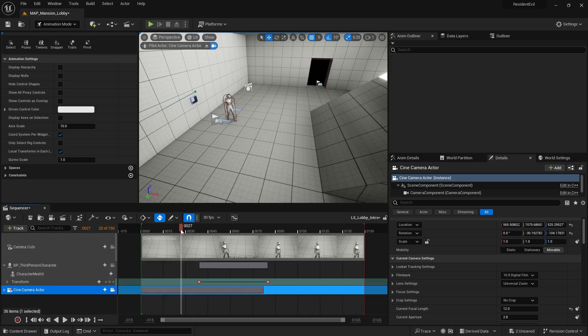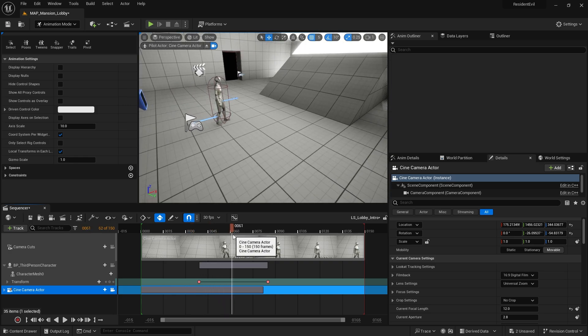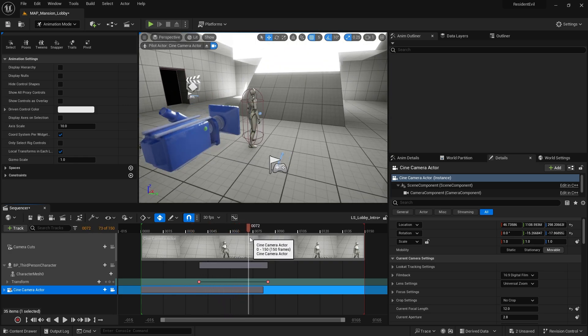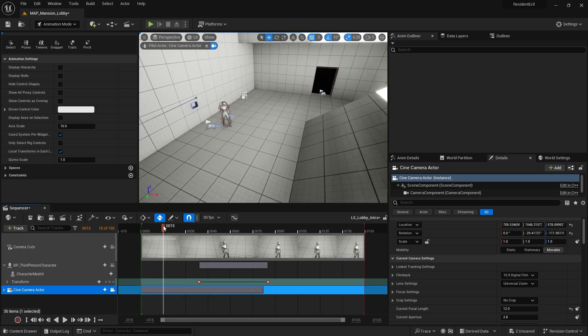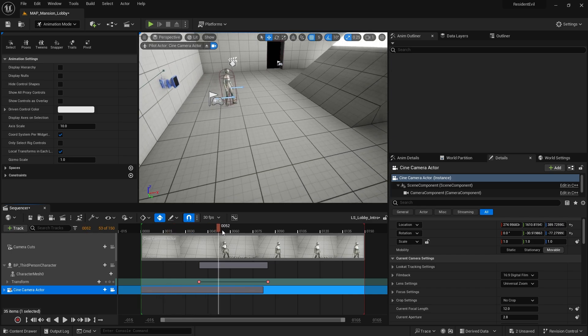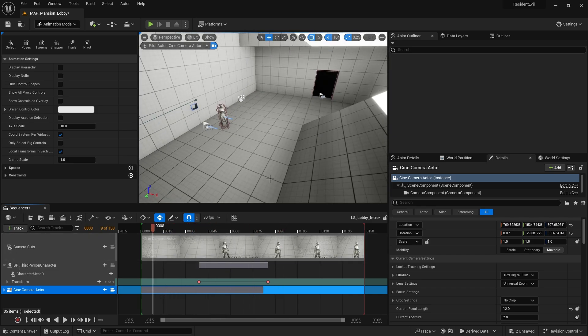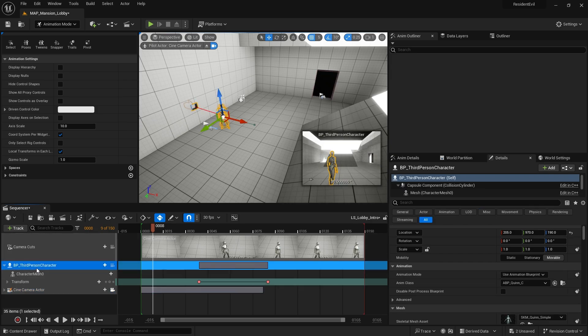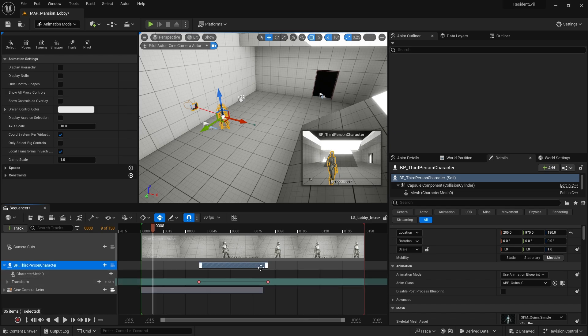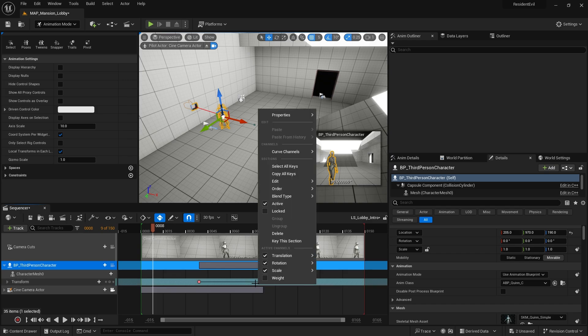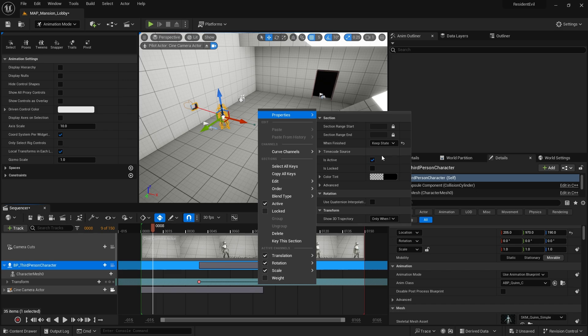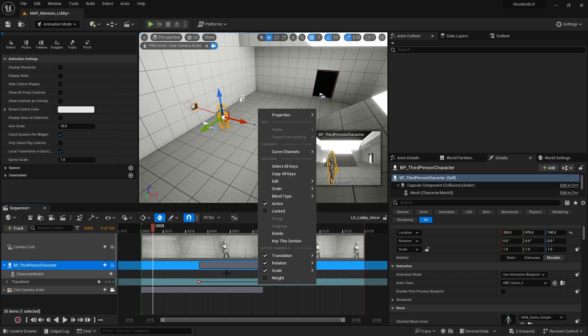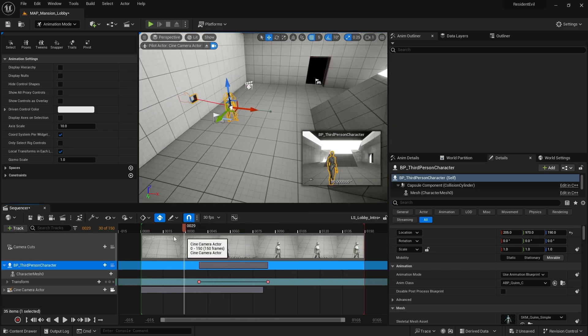Obviously do whatever you want to do for your animation. The main thing here is the smoothing and also we need to make sure that the character stays put after they've been moved by the level sequence. In regards to that latter one, making the character stay put, we click on the third person character, go to your transform track for this and you want to right click on it. Then go to when finished you want to change that to keep state and that will stay put once it's got to that position.